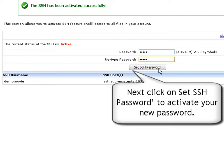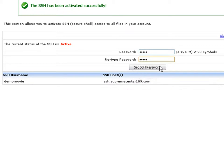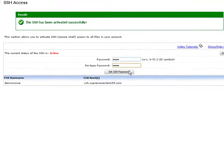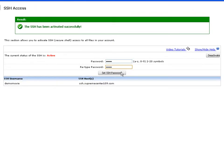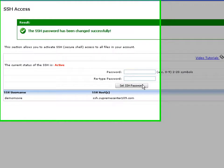Next, click on set SSH password to activate your new password. The new SSH password will be confirmed with a green pop-up message on your screen.